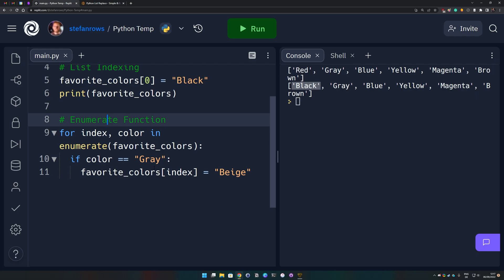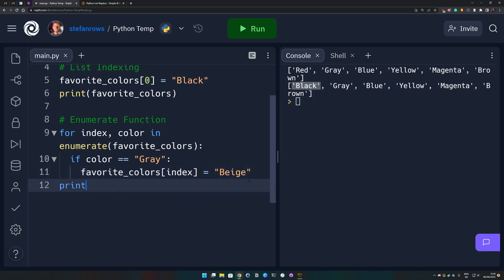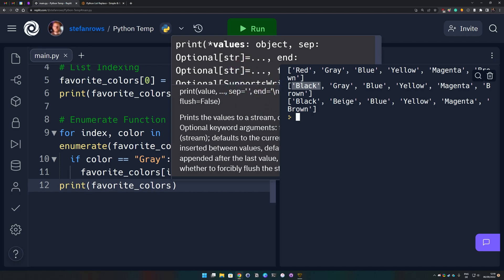Breaking this down a little bit, the enumerate function requires three things: a placeholder for the index, an item (which in our case is the color), and the list inside its parentheses. We use a simple if statement to check if the color equals gray, and if so we replace it with beige. If we print our colors now, gray was in fact replaced by beige.